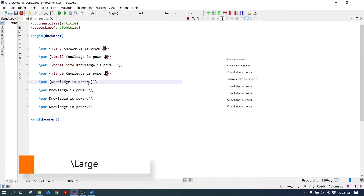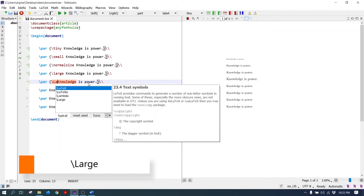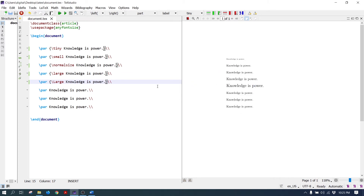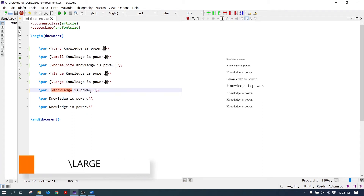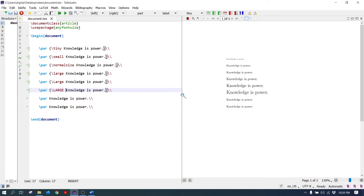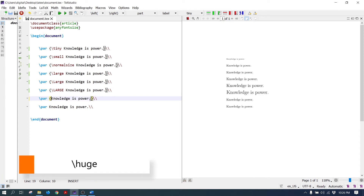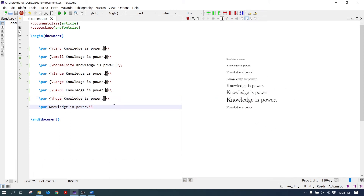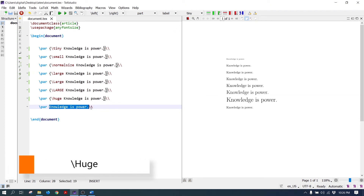The next command is Large with the first letter in capital — its font size is bigger than the previous large command. The next command is LARGE in uppercase. The last command is Huge with the first letter in capital.